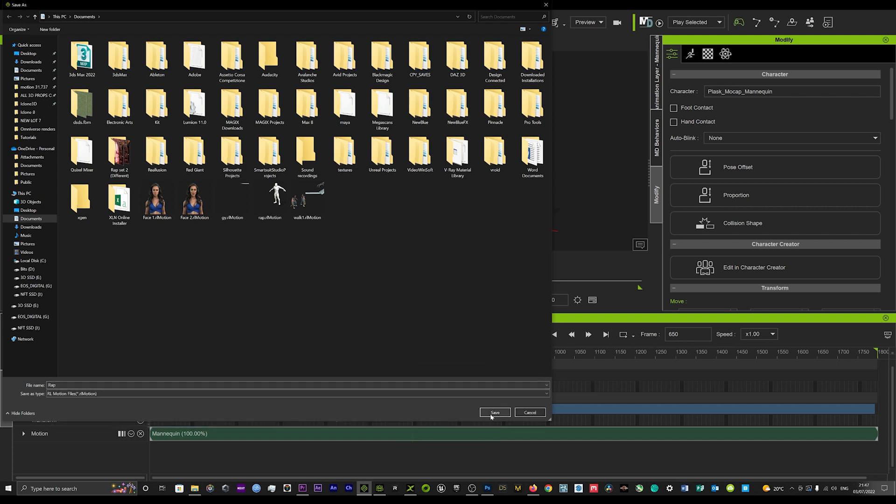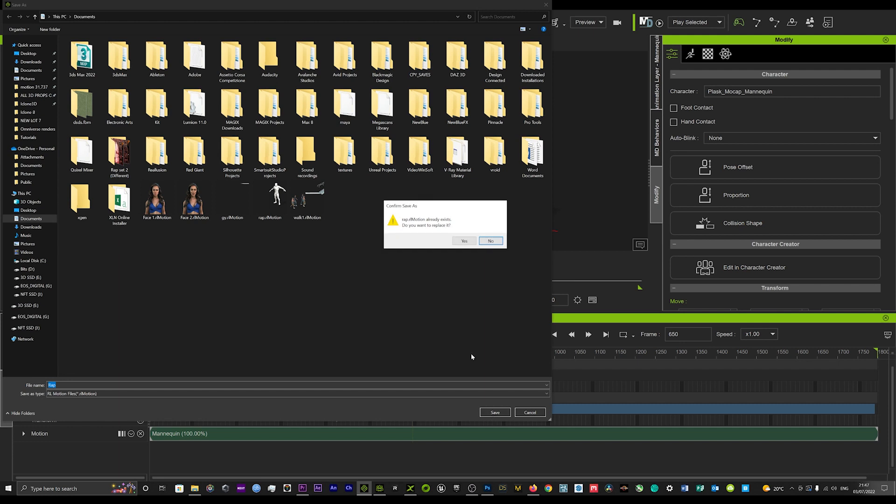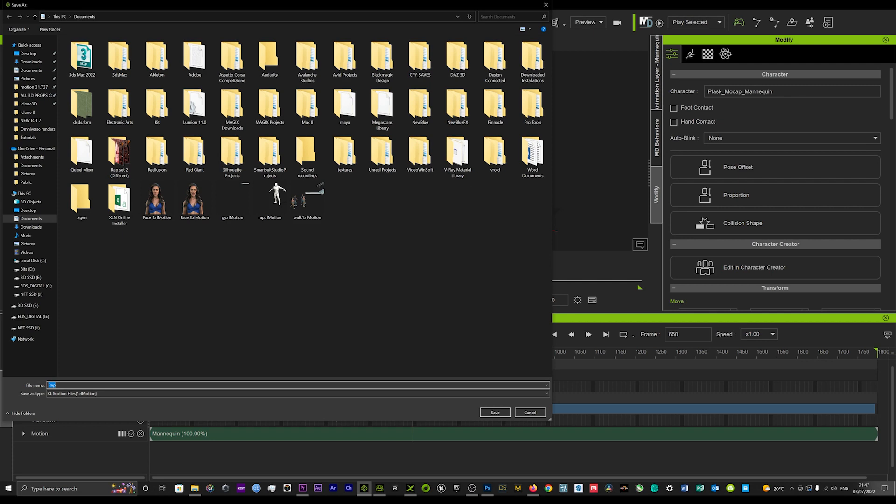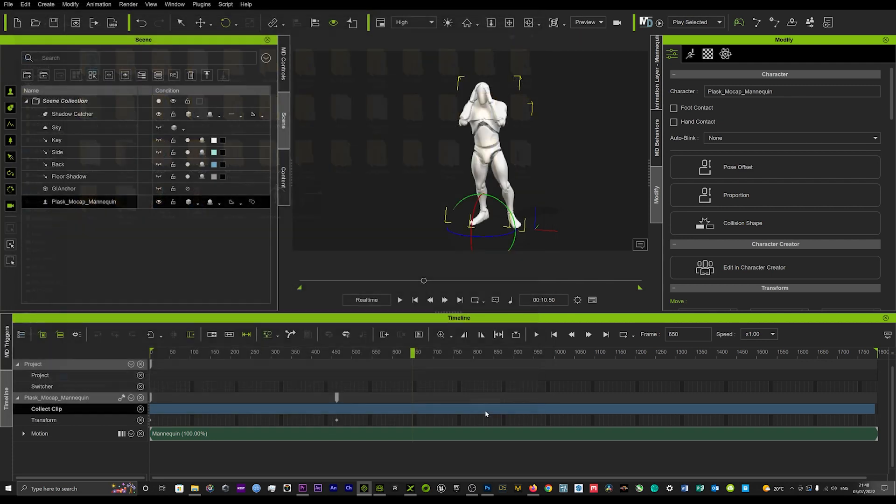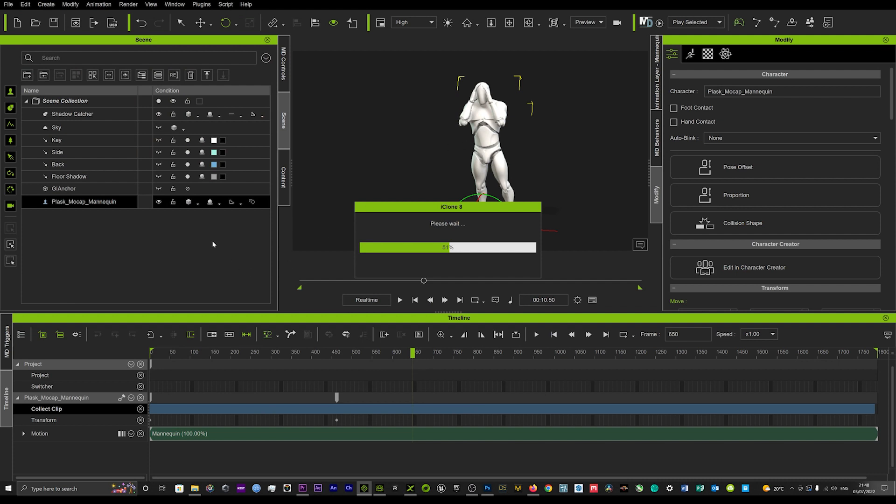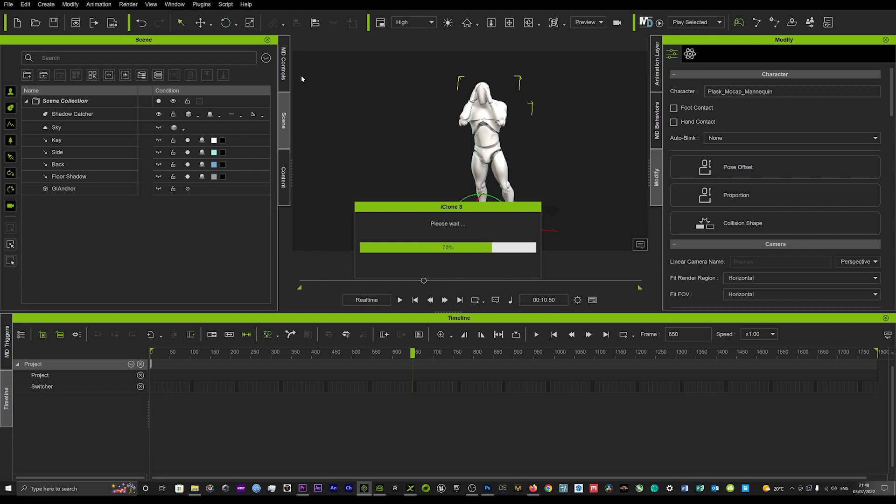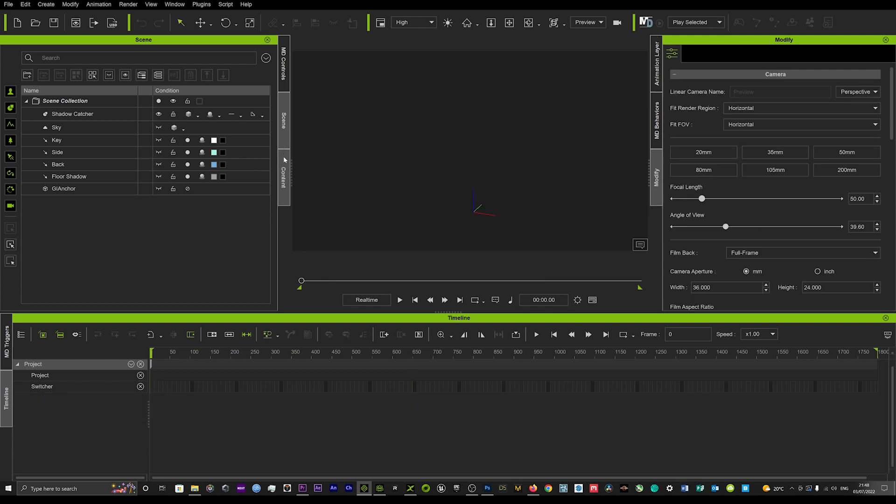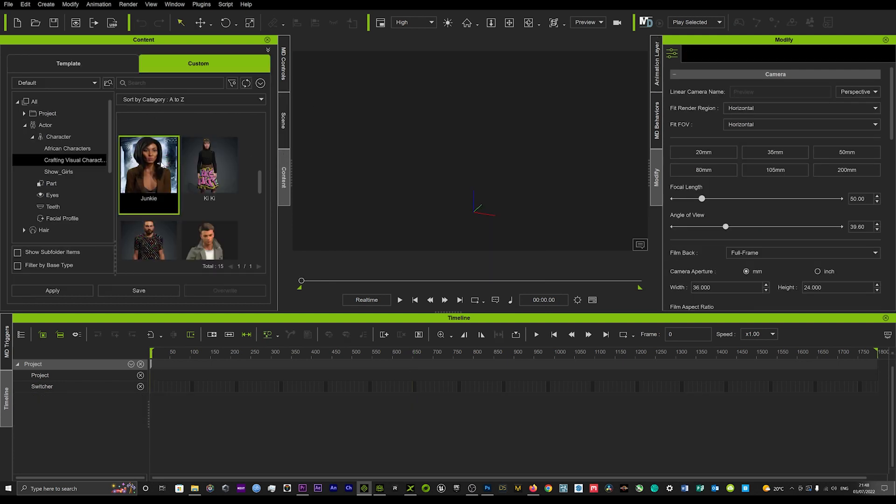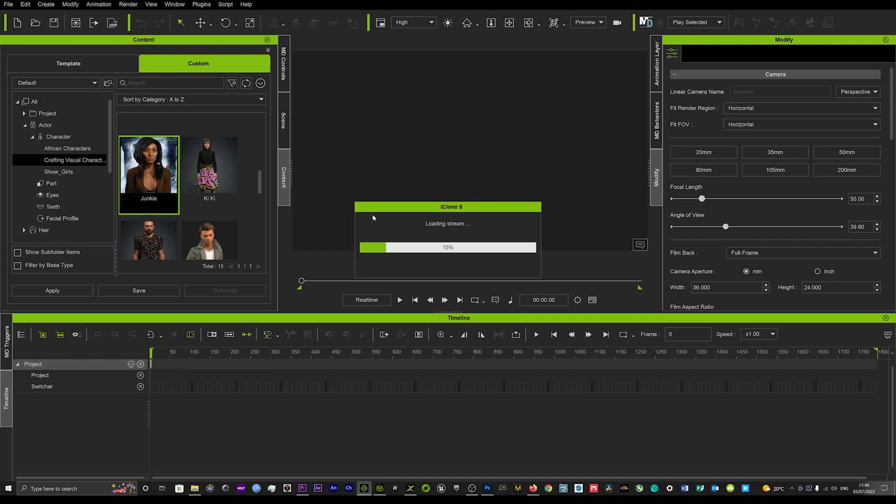That's now been saved in our documents. I'll just save that as wrap two. That's now been saved in the documents, and you can go up here, create a new project, and add a character.